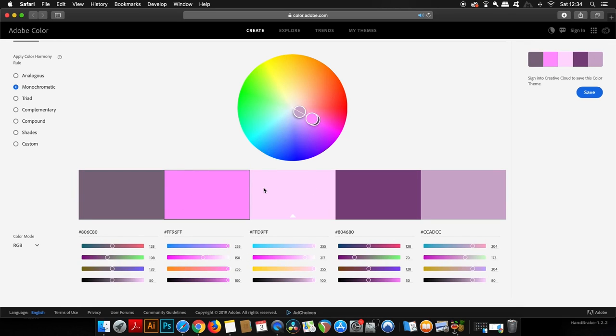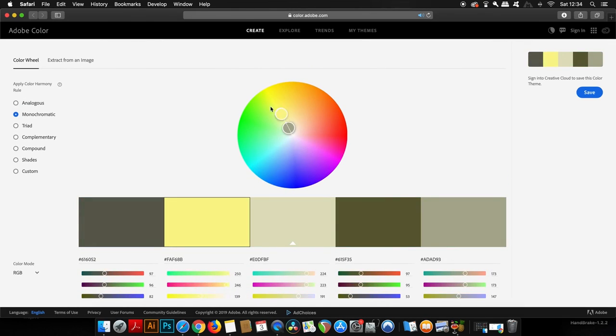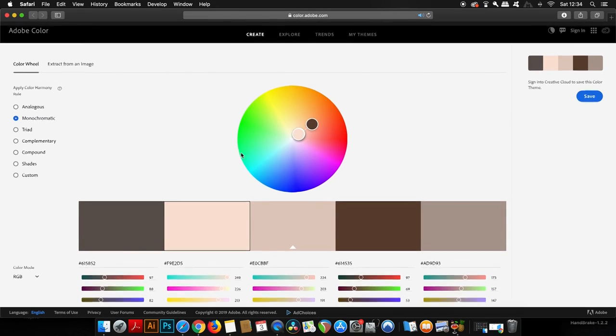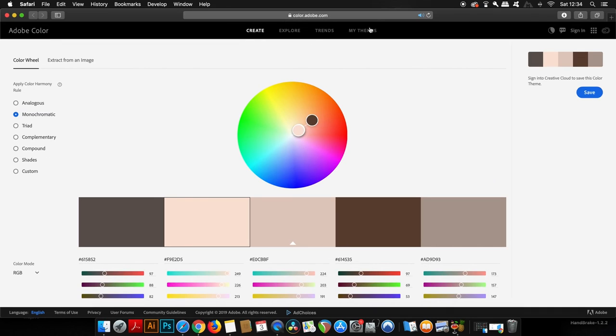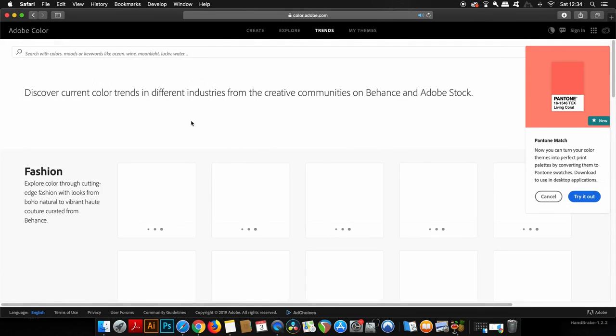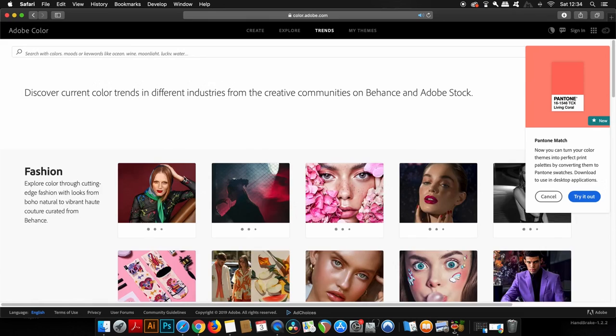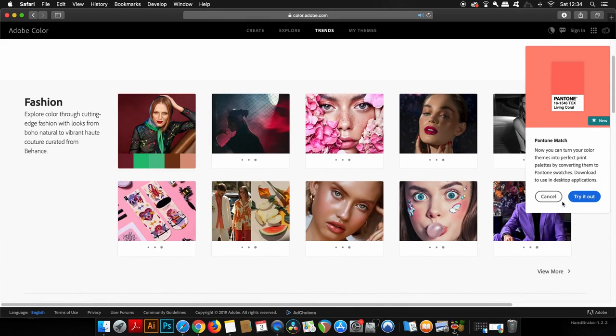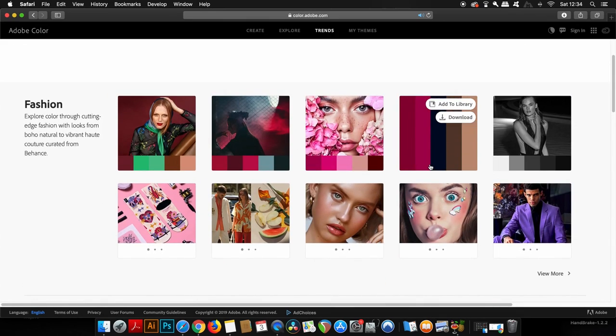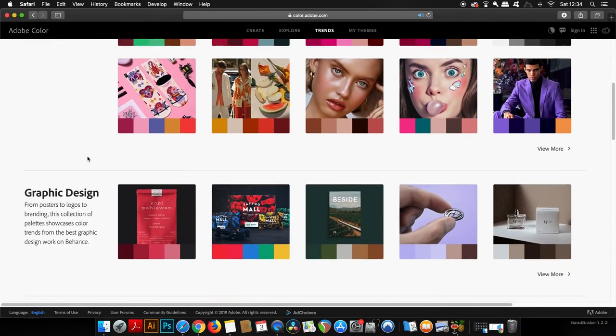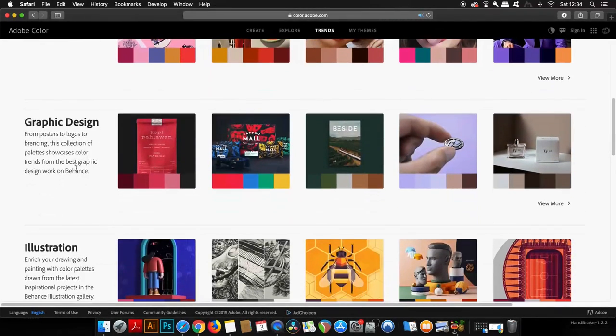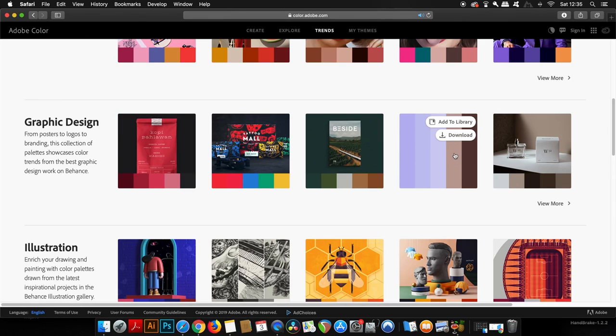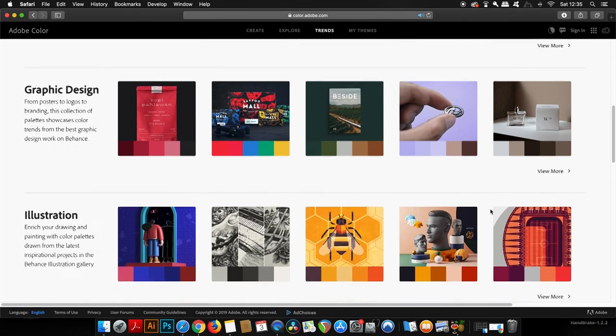One thing I didn't previously notice on Adobe Color is the trend section here. You can find color palettes influenced by specific sectors, for example fashion or illustration. This for me is really neat and I do love the logic behind it. This red color scheme here is a lot like the one we viewed earlier in the previous resource. Do let me know what you think of all of the color schemes and color resources in today's video.